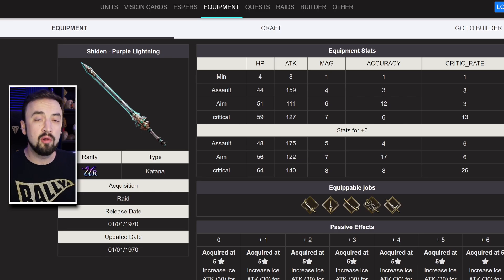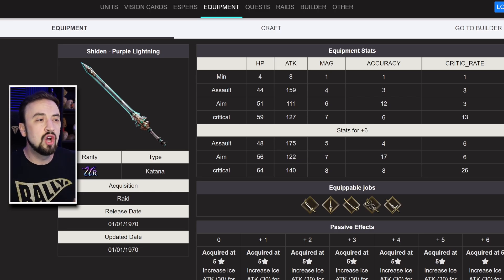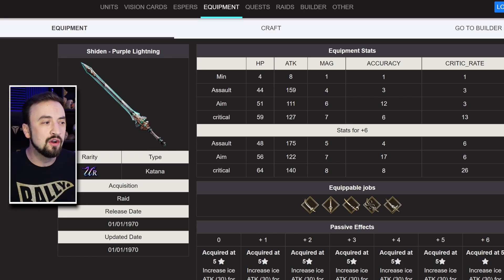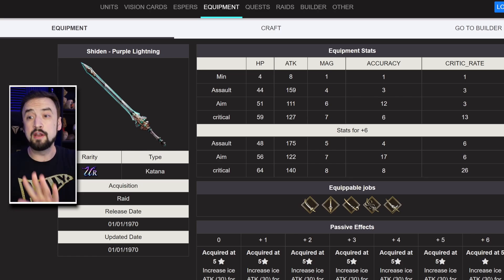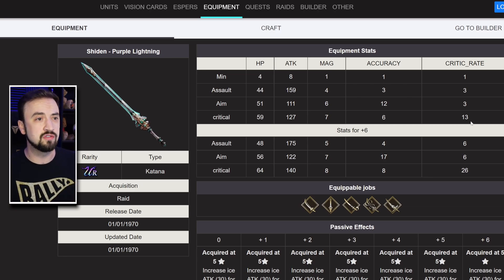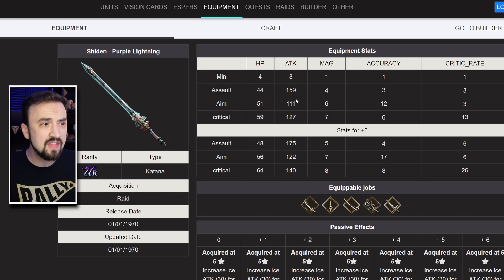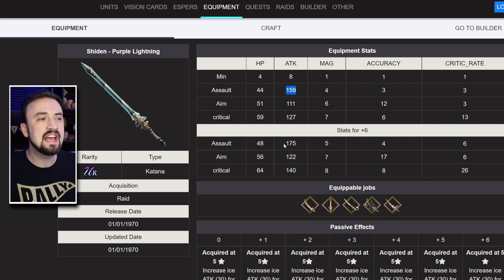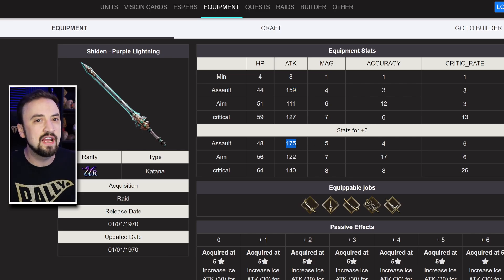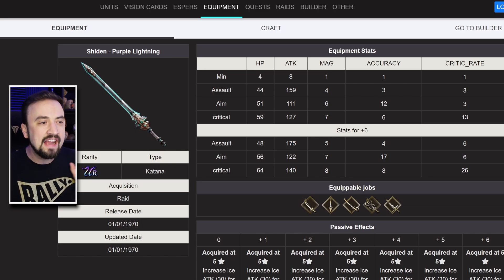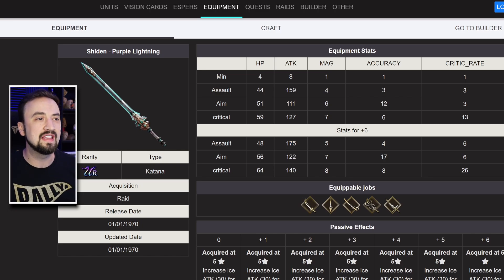Next, Purple Lightning. This is Laswell's sword, and honestly, a sword that's pretty good for a katana in general, even if you're not using it on Laswell. The assault version goes from 159 attack up to 175. Honestly, a pretty pedestrian upgrade. I don't think that's where you go with the plus 6. I think you definitely go with the crit version.